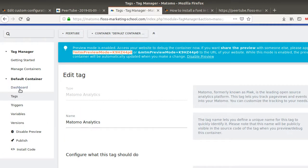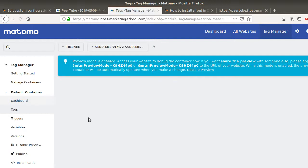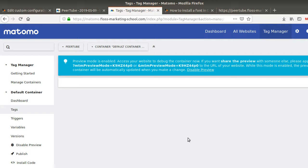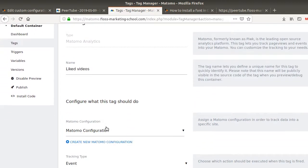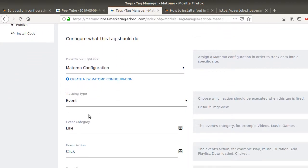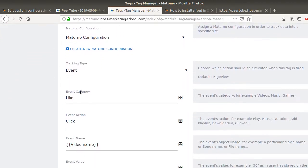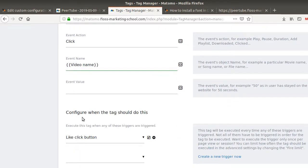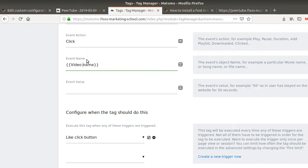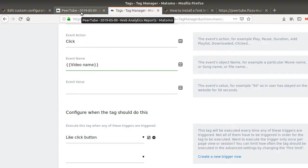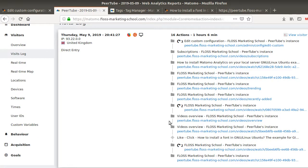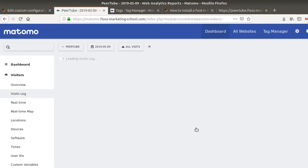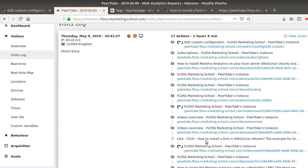So just to give you one tiny example, you can just create your own tags over here. Like say, okay, I want to measure the videos which are the most liked. So you can create like an event and say, okay, I want to push information like click and I want to get the video name. And you of course execute that when someone clicks on the like button. So we just need to pick up the DOM element of the page when someone clicks on the given element and then you will get data pushed such as those in Matomo.